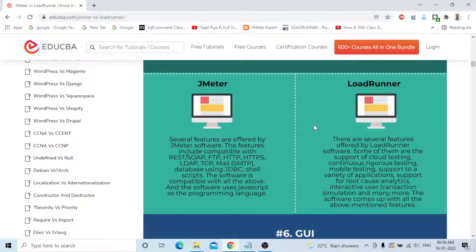The fifth difference is Features — a big point. JMeter is compatible with REST, SOAP, FTP, HTTP, HTTPS, LDAP, TCP, SMTP, database via JDBC, and shell scripting — both Windows PowerShell scripting and Linux shell scripting. JMeter uses JavaScript as the programming language. LoadRunner features include support for cloud testing, continuous rigorous testing, mobile testing, a variety of application support, rootcause analytics, interactive user transaction simulation, and many more.